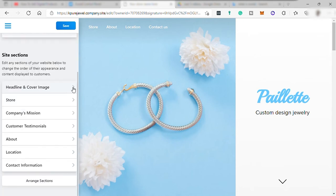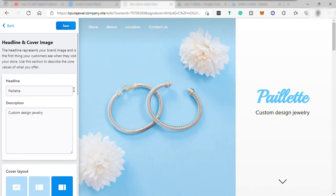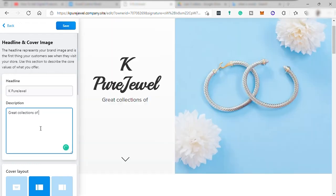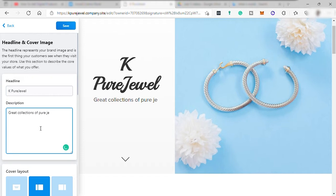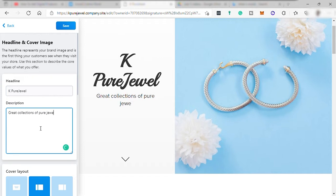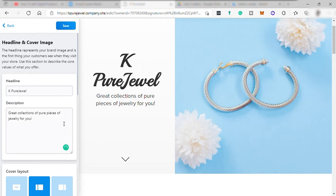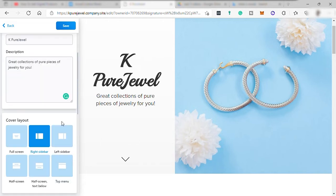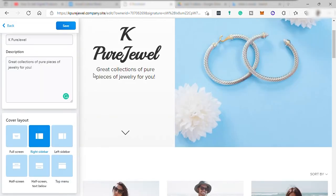And after that, just go to headline and cover image. Change your headline with your online store name. And then add description over here. It's just like a tagline of your online store. And then you can change your cover layout according to your like. Then save it.